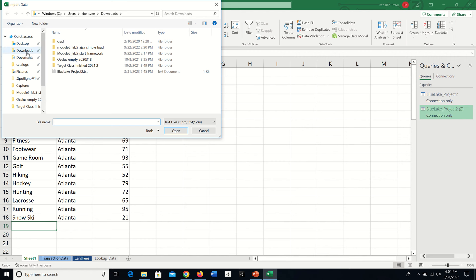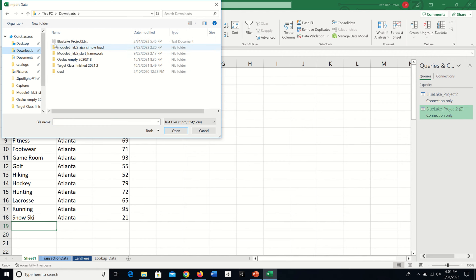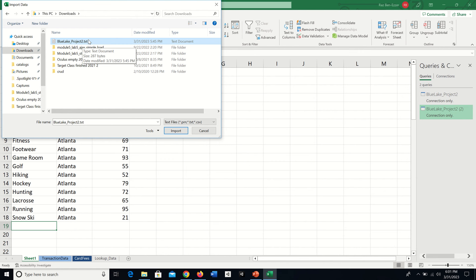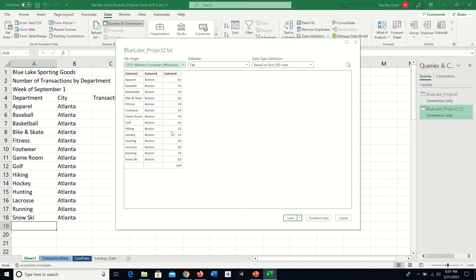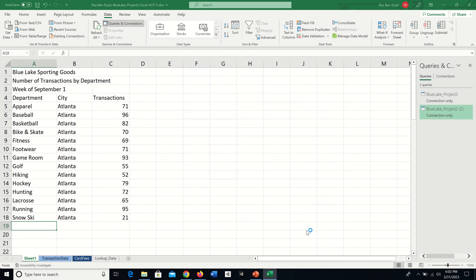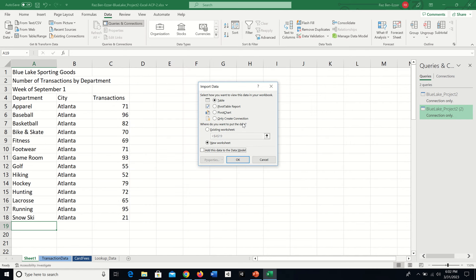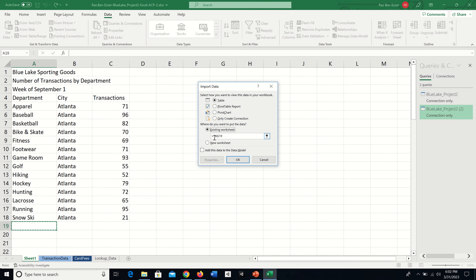I go to my downloads and find the TXT file, Blue Lake Project 2. If you don't see the extension .txt, it means your computer is hiding extensions. What's important is not to click just Load, but to pull down the menu and tell it Load To, which is where we specify the destination.